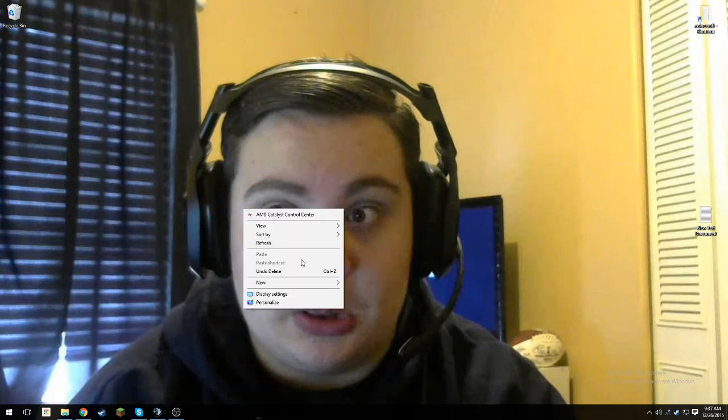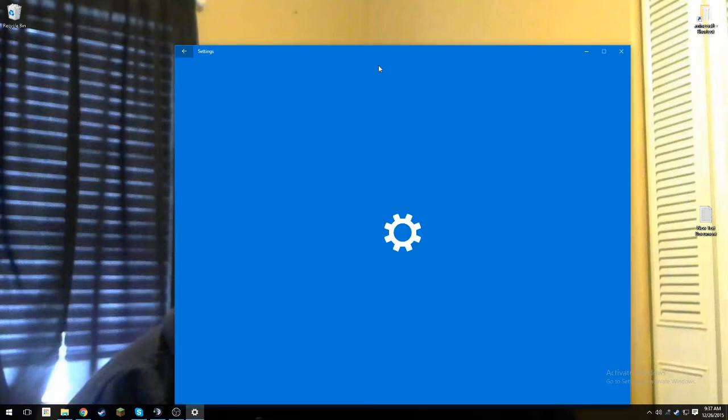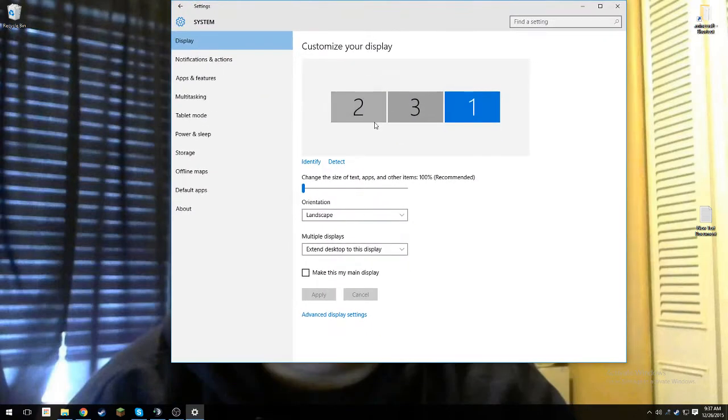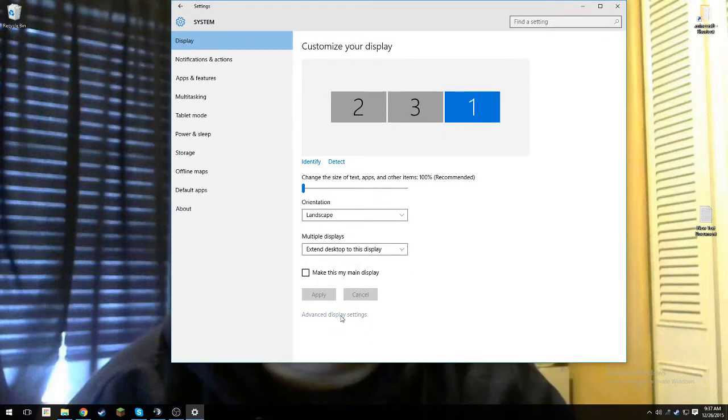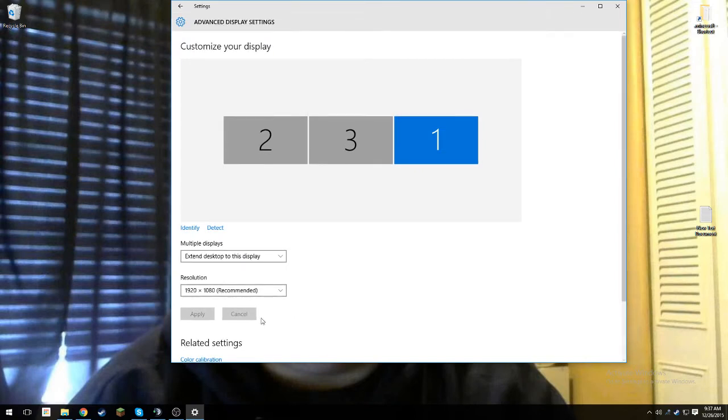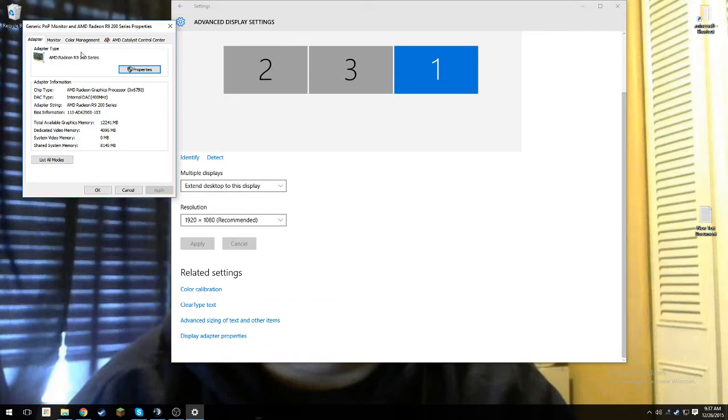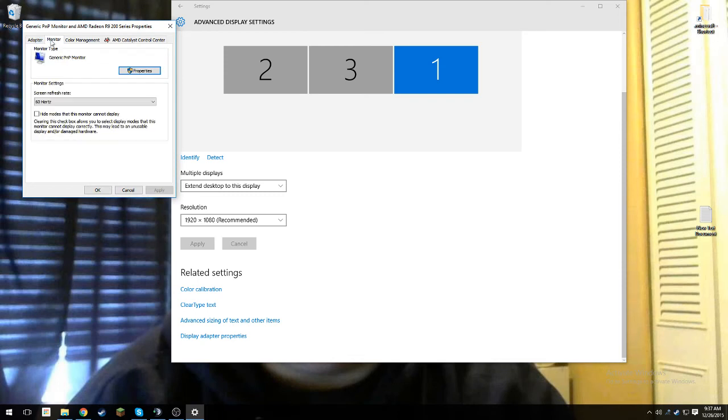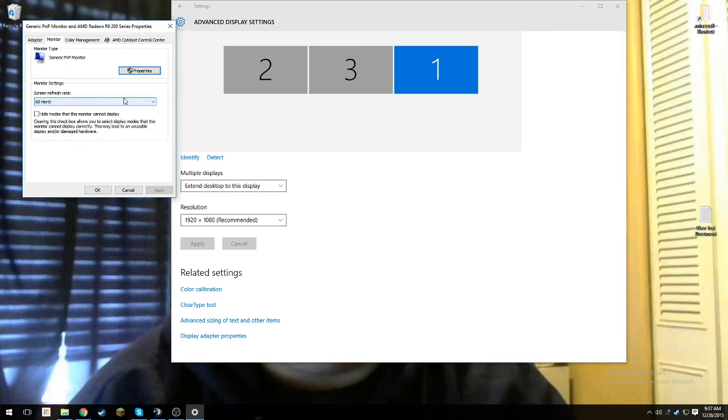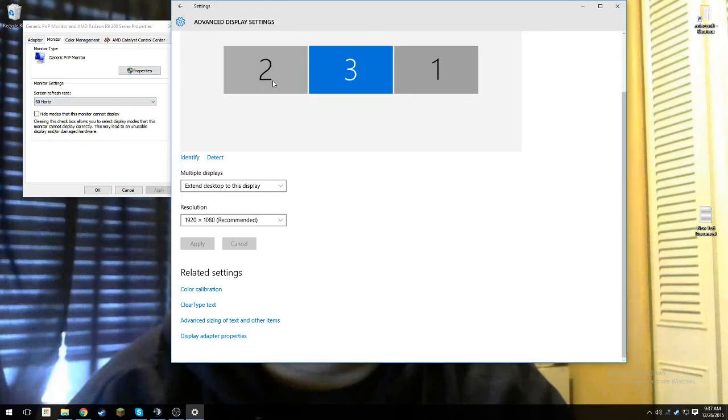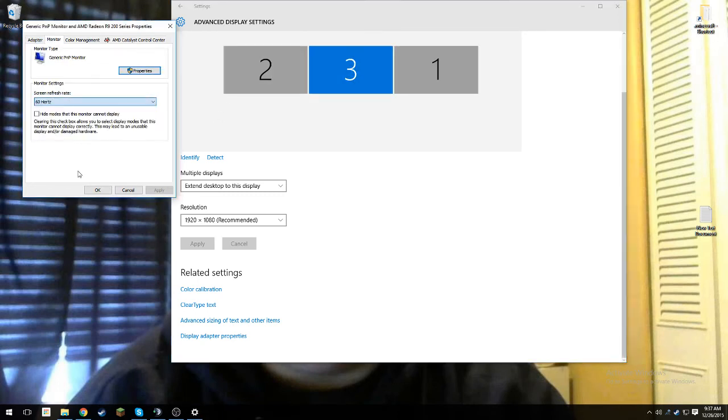What you're going to want to do is right-click on your desktop, go to Display Settings, go to Advanced Display Settings, and then go to Display Adapter Properties, Monitor, and where it says Screen Refresh Rate, you're going to want to set it to 144Hz.